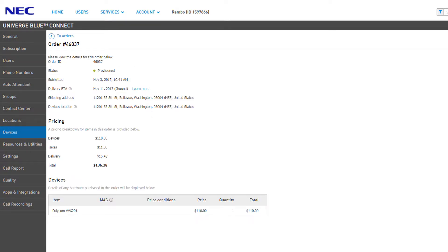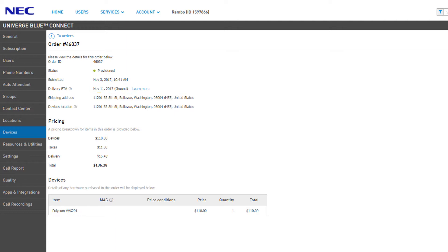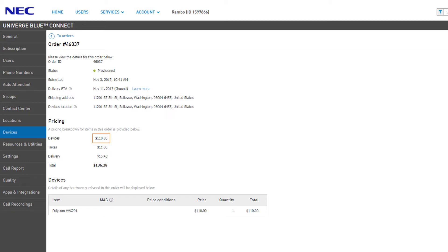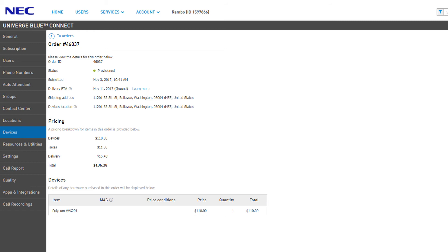The order details page displays important information about your order: the status, when it was submitted, the estimated delivery date, and both the shipping and device location addresses. The total price, taxes, and shipping charges are displayed below, as well as a line item display of the devices purchased in this order.